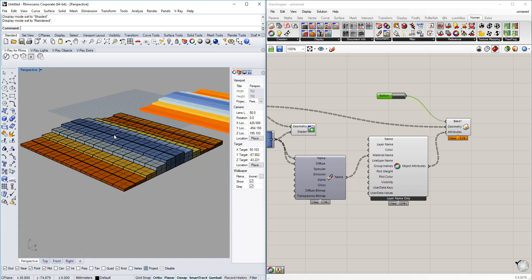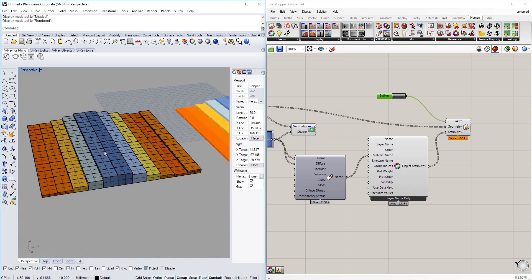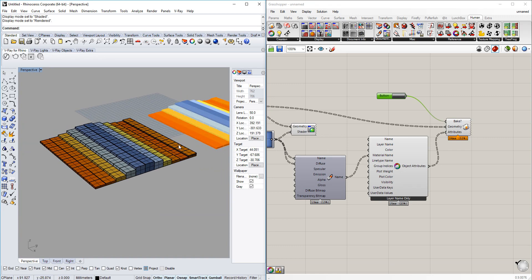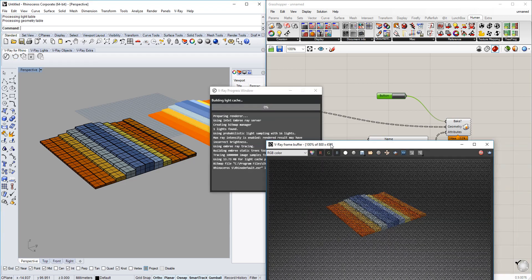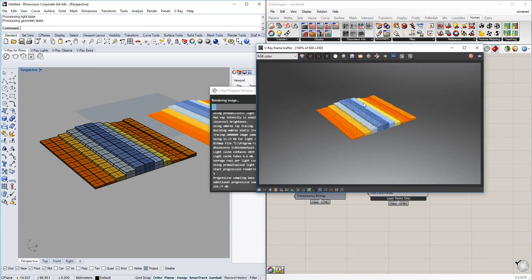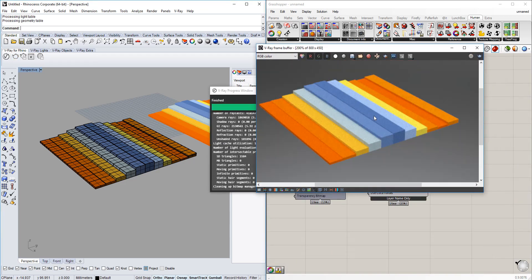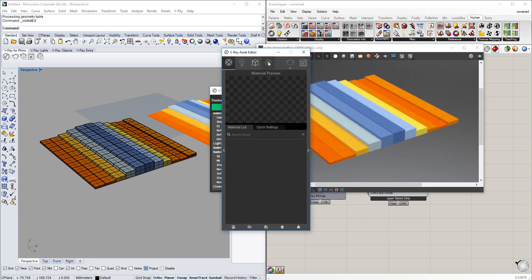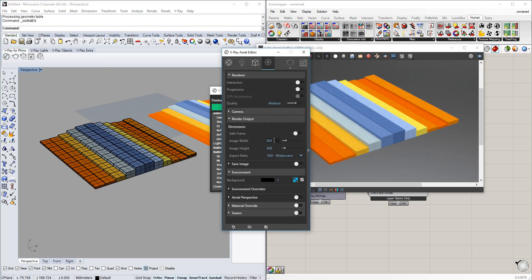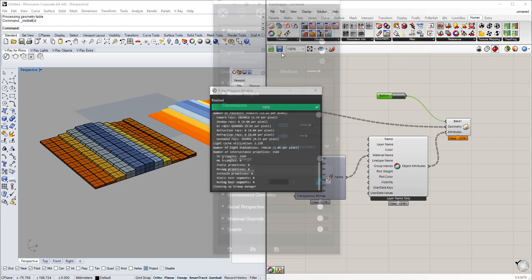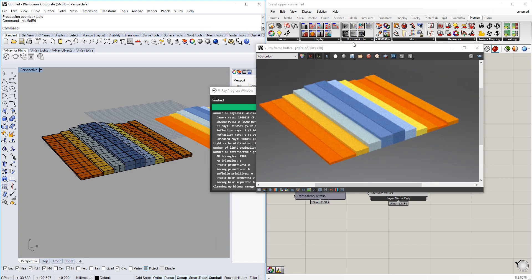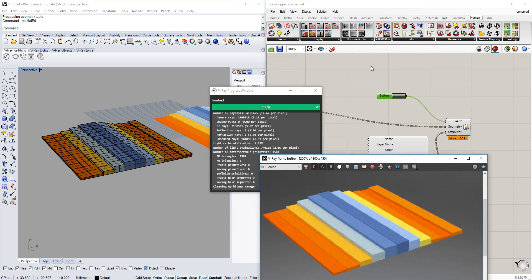It shows up that the geometry will be the same. For example, if we would now render it out in V-Ray, you see that the rendering will be the same as it was in the Rhino viewport. So that's really neat.